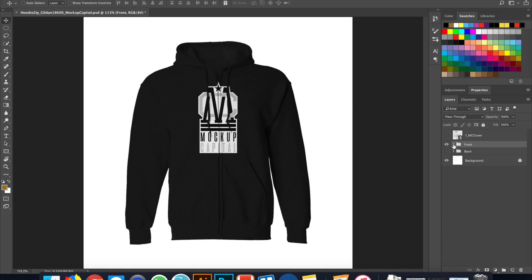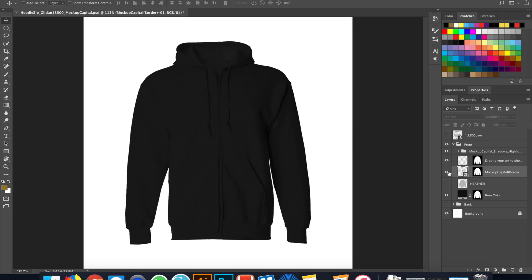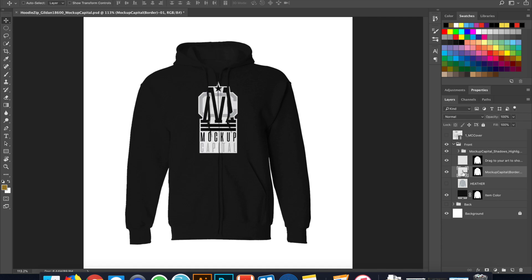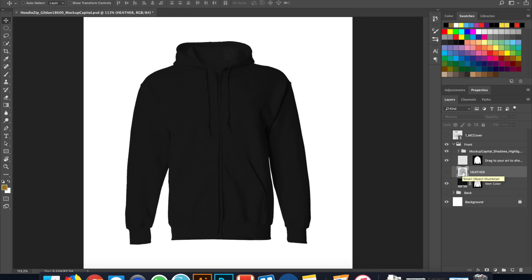So if you look at this, it comes with the mock-up capital logo already on the garment, and you can simply turn that off, or you can just delete it. So I'm just going to delete it right here.